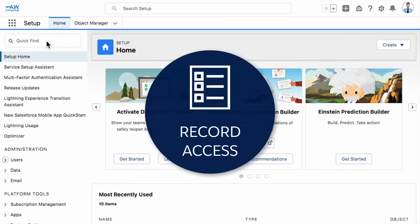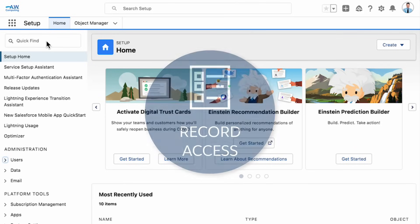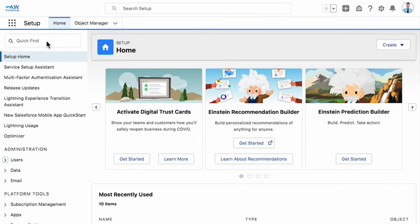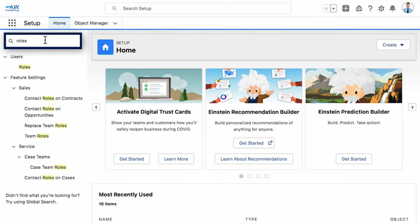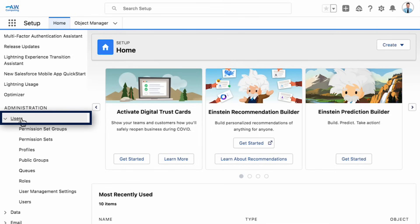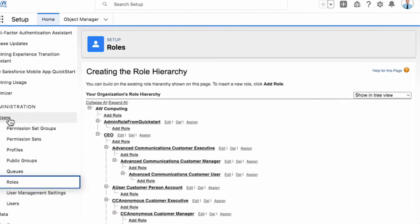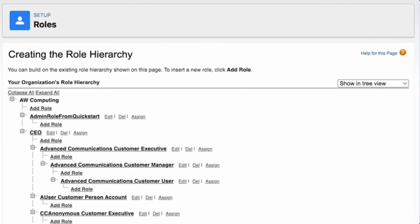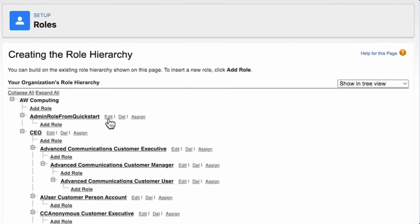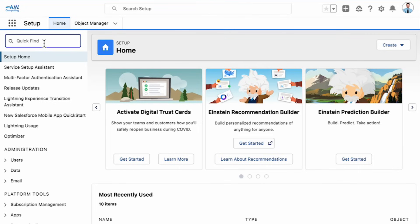Now, let's set up record access. To grant users access to records, we'll set up roles in a role hierarchy. Let's use the quick find box to find roles. The role hierarchy is also in the administration setup area under Users. Here, you can add new roles in the hierarchy, edit or delete existing roles and assign roles to users.